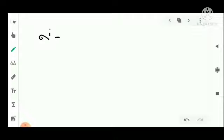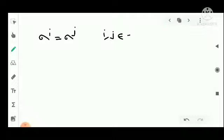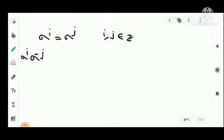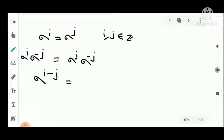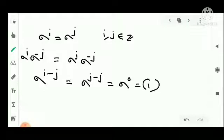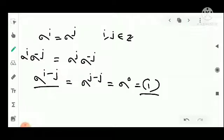We prove the if-and-only-if statement. First, suppose that sigma raised to i equals sigma raised to j for some integers i and j. Then we multiply both sides by sigma raised to minus j: sigma raised to i into sigma raised to minus j equals sigma raised to j into sigma raised to minus j. So we get sigma raised to i minus j equals sigma raised to zero, which is the identity permutation. Thus sigma raised to i minus j equals the identity permutation.